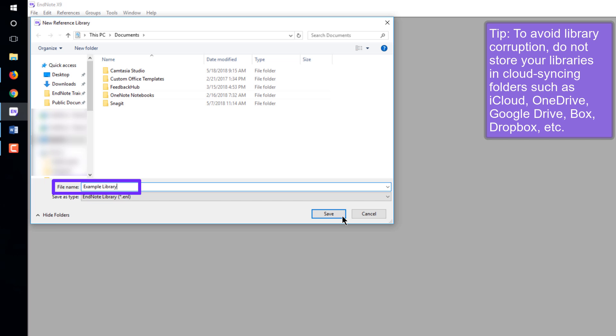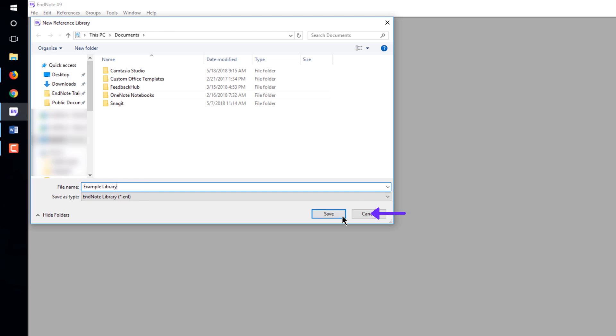Also, do not save it to a network drive. EndNote libraries should be kept on your computer's hard drive. Click the Save button to save the new library.